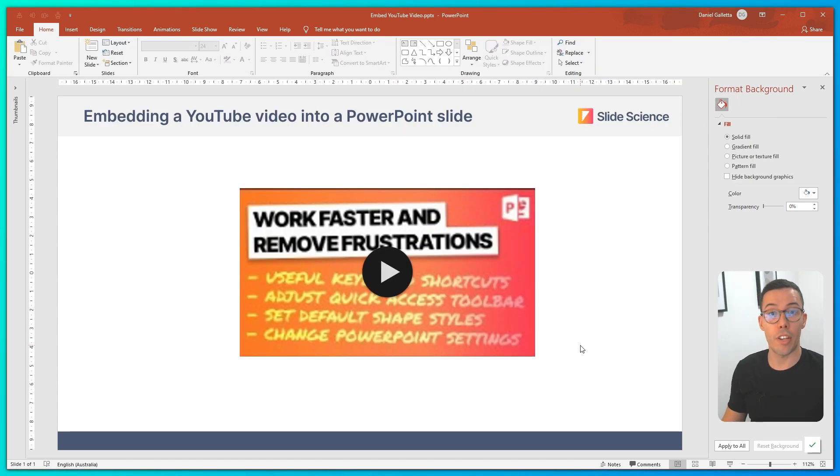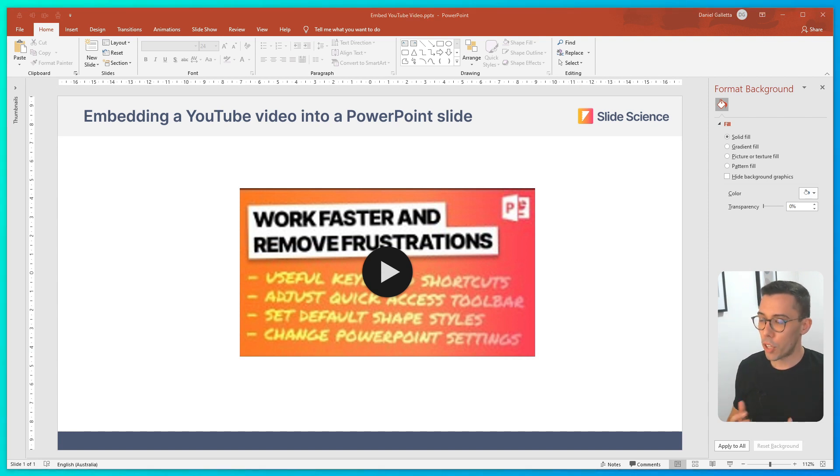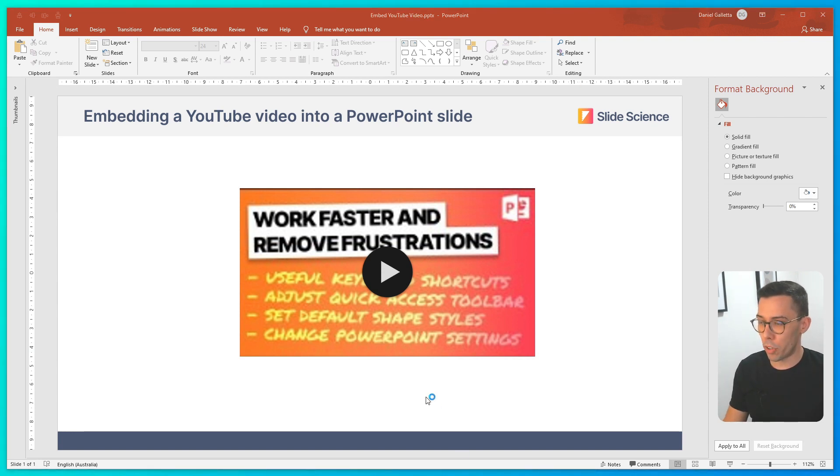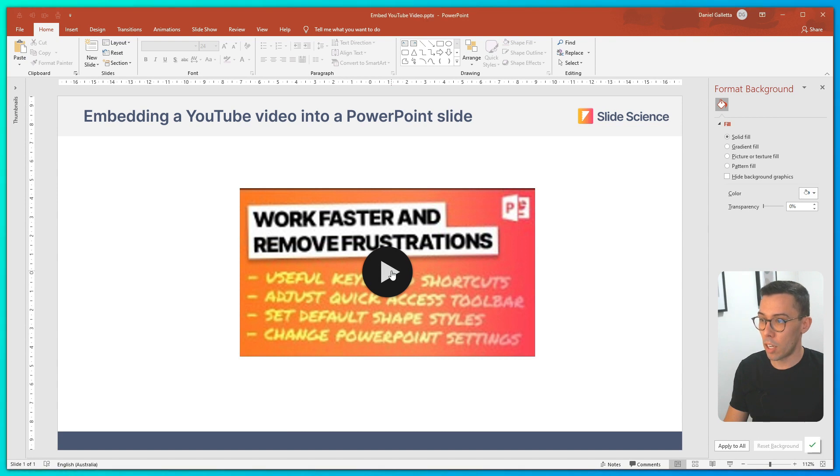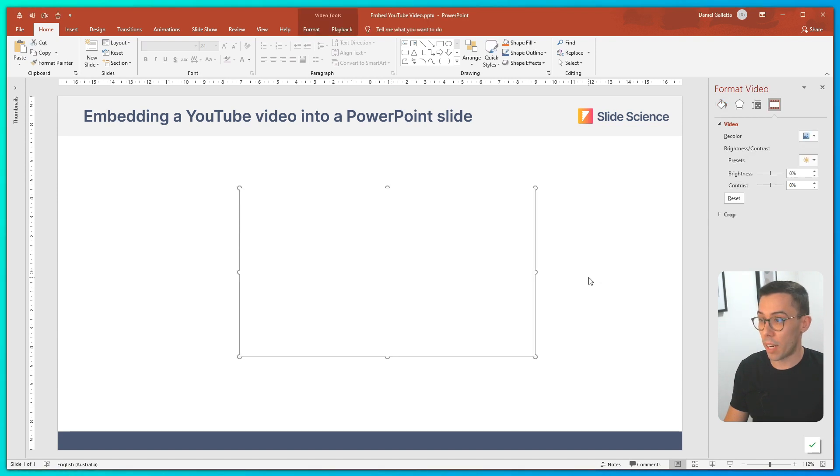And that's it, you have a YouTube video embedded into PowerPoint. You can play the video in the normal view simply by clicking on the play button which will load and play the video.